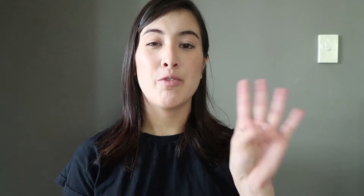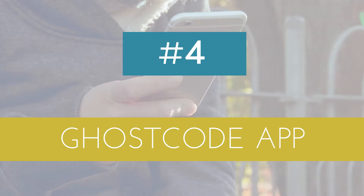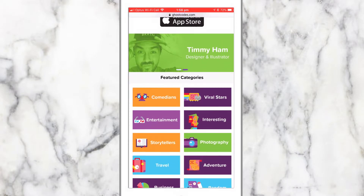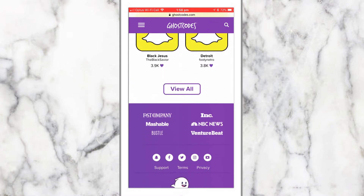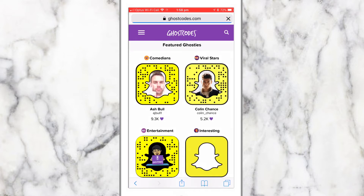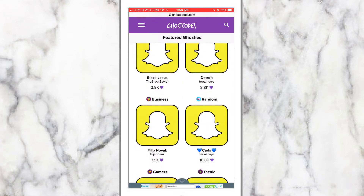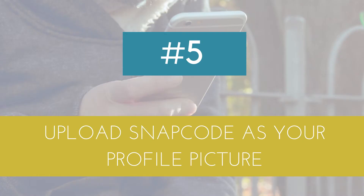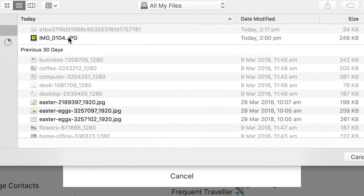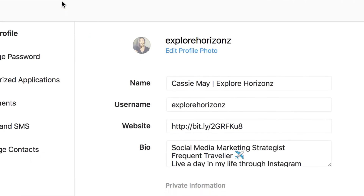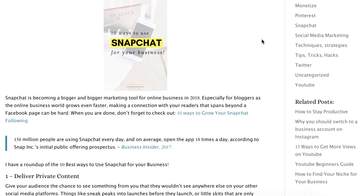Number four: get a Ghost Code. This is an app that I recently discovered — it's been around for a while — and basically it's an app that lets you rank and vote for who's a good Snapchatter, people that are good to follow. Number five: use your Snapcode as your profile picture on Facebook, Instagram, LinkedIn — anywhere you can put a profile picture, use that.